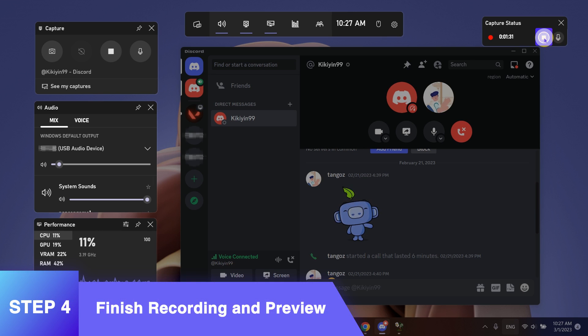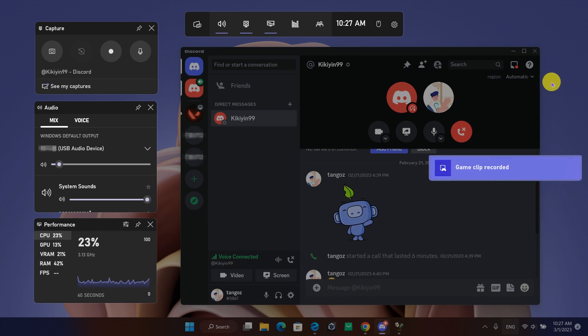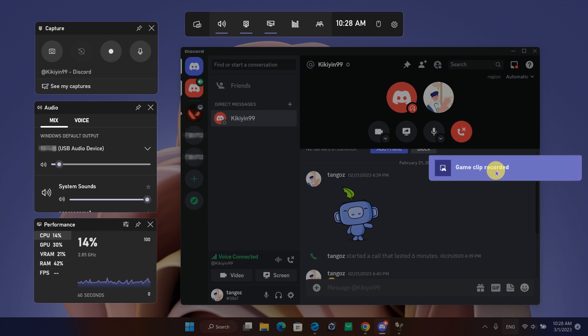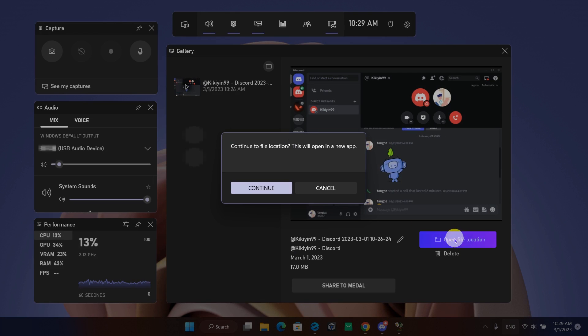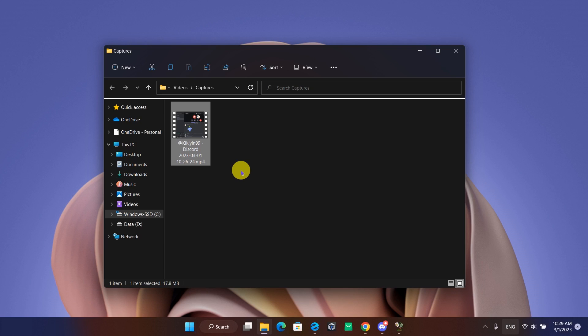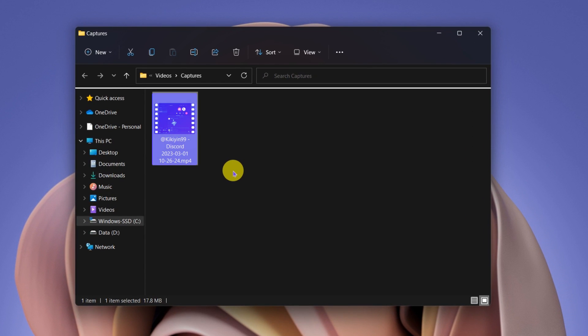When finished, click Stop. The software will inform you that a clip was recorded. Click on the notification or go to folder to check it. You can keep this video file or convert it to audio format.